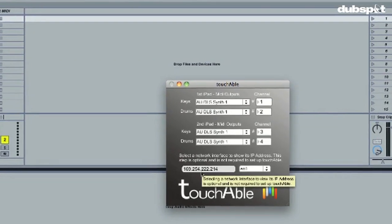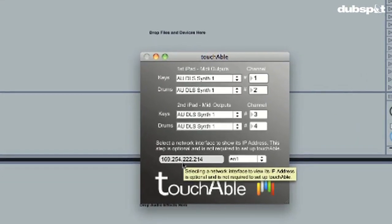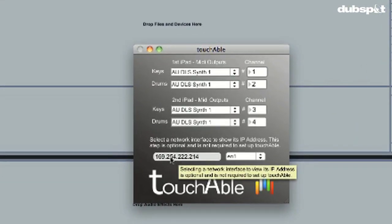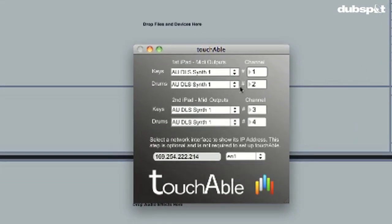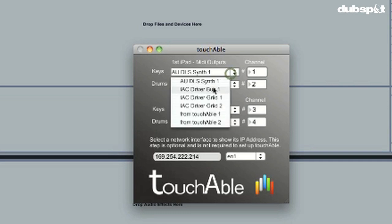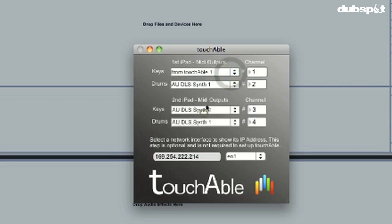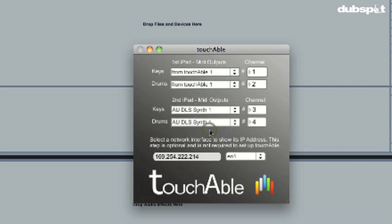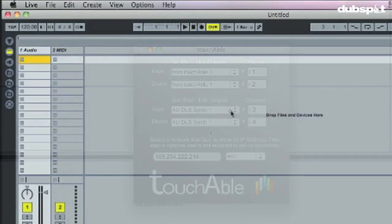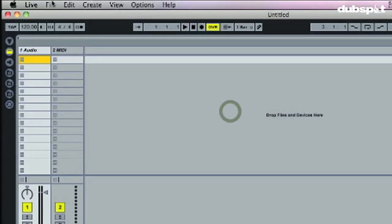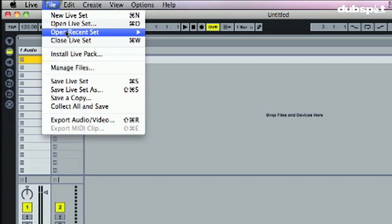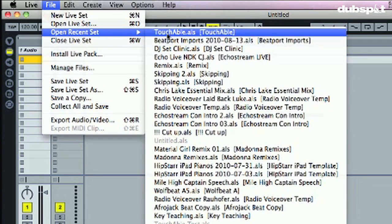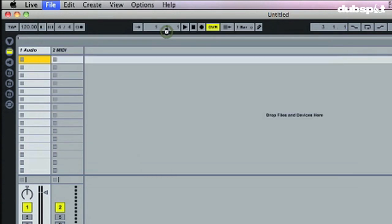Now it's very important that you turn on your Wi-Fi network first and then open up Live and Touchable. I've had some troubles where I opened up Touchable and then turned on my network and it didn't quite work out well. So if you do things in the right order you'll be fine.